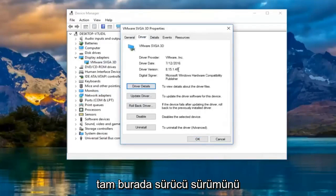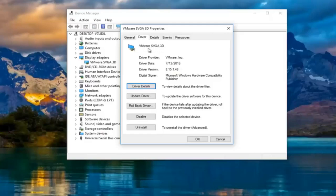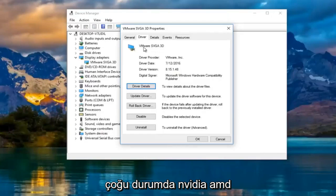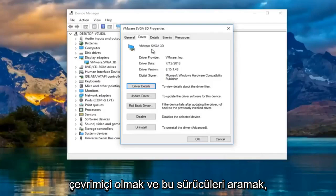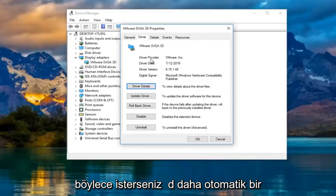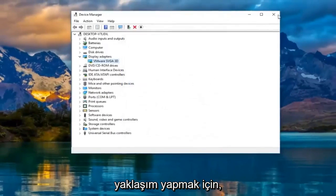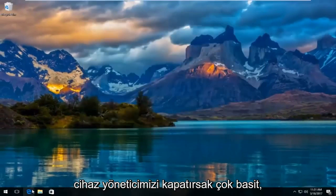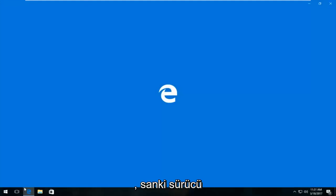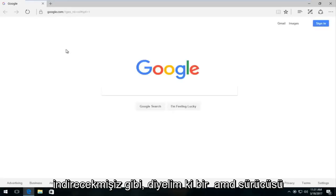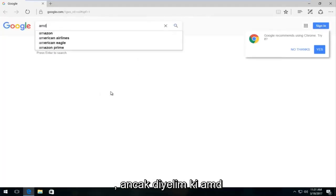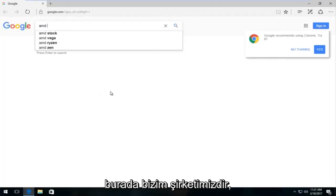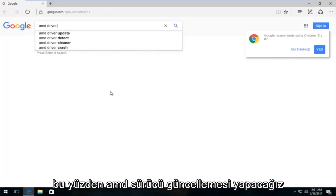It will tell you the driver version followed by the name of the driver up top — in most cases it should say Nvidia, AMD, Intel, or something along those lines. What you would do is manually go online and search for those drivers. For a more automatic approach, close out of Device Manager. Open any web browser as if you were going to download driver software on your own. Let's say we're going to try and download an AMD driver — you would replicate this for whatever driver software you're looking for. So we'll search AMD driver update.